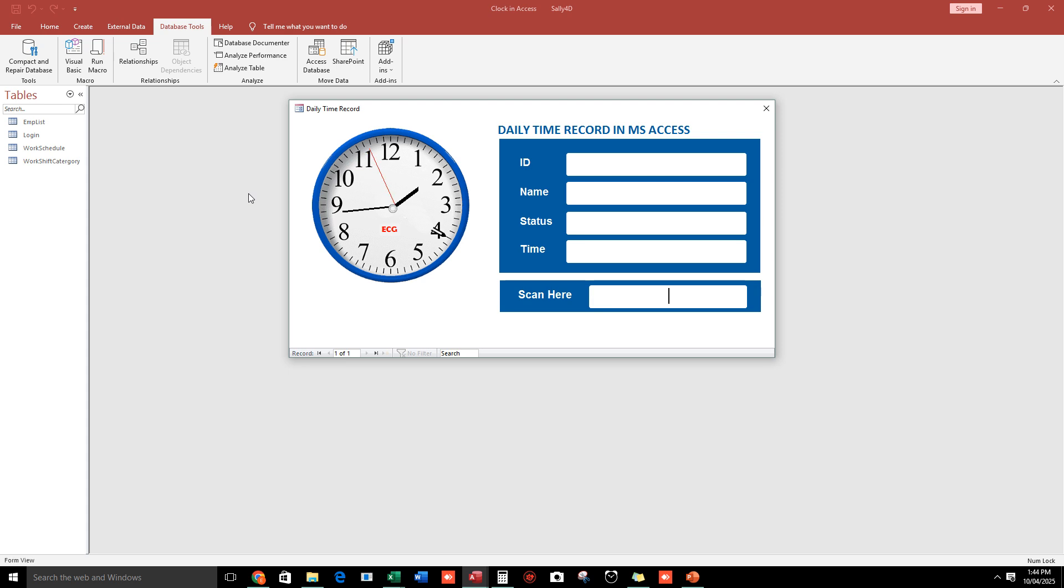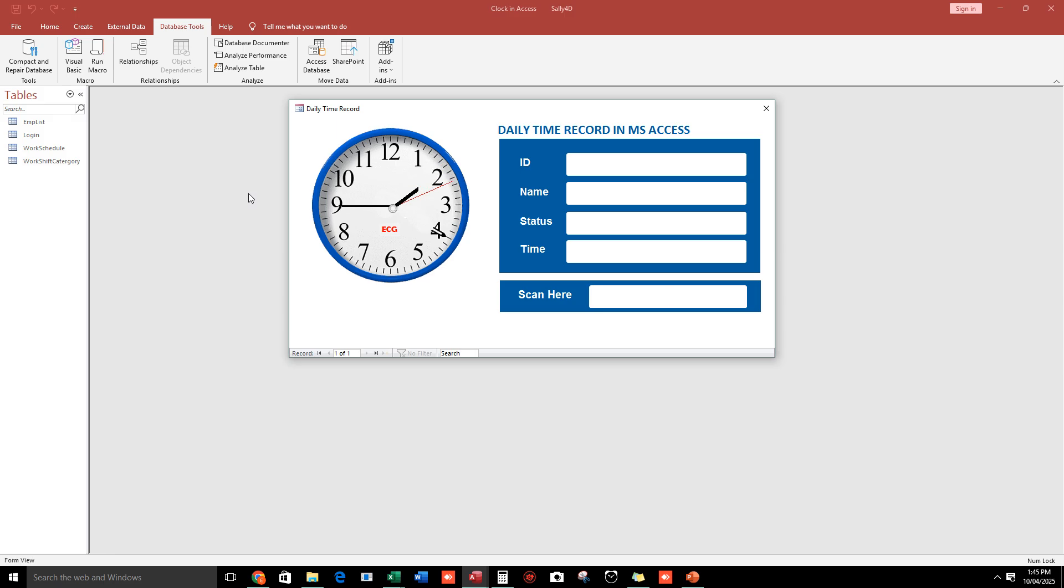Hello everyone, good morning and welcome back to our channel again. I'm Eduardo Gulfan and in today's video I'm going to show you a short preview of my daily time record or attendance software. Here you can use a barcode scanner, and unfortunately right now I don't have a barcode scanner so I will type it manually.